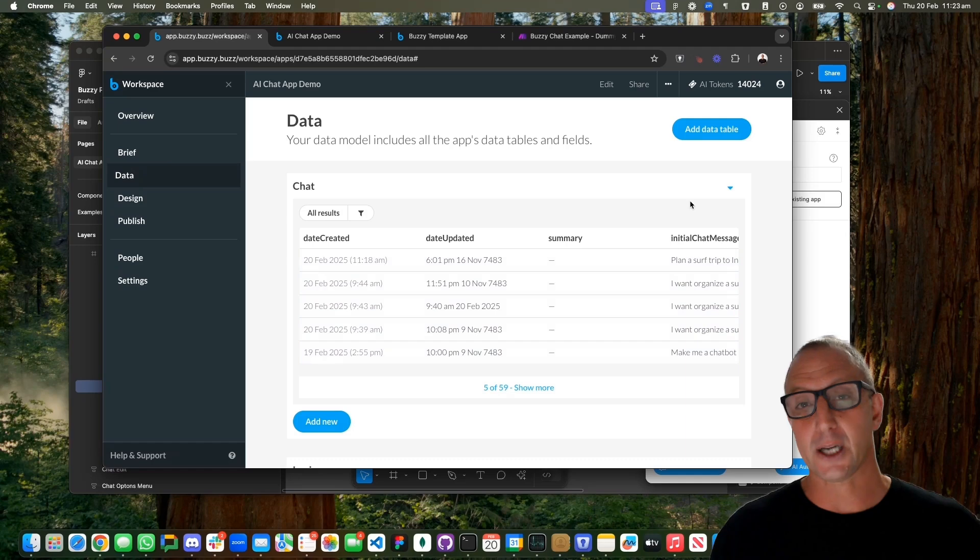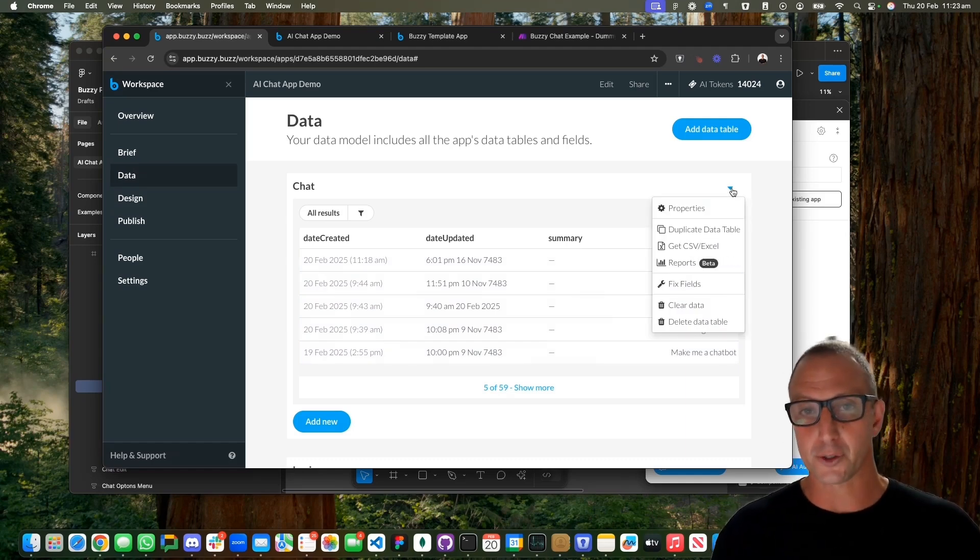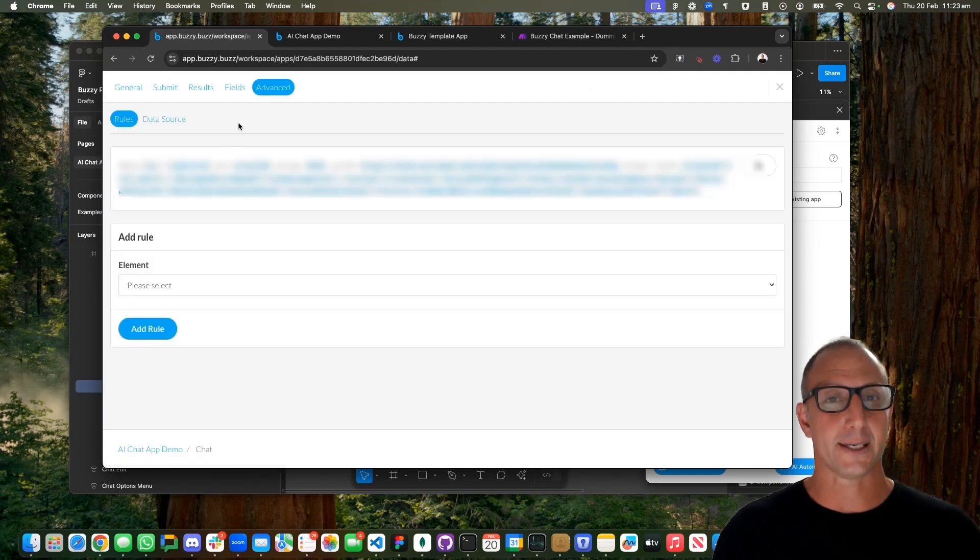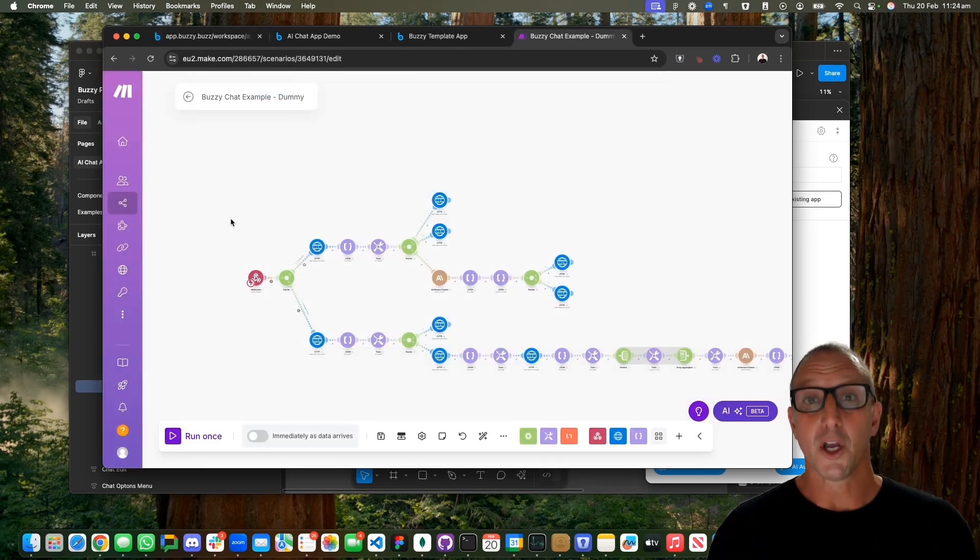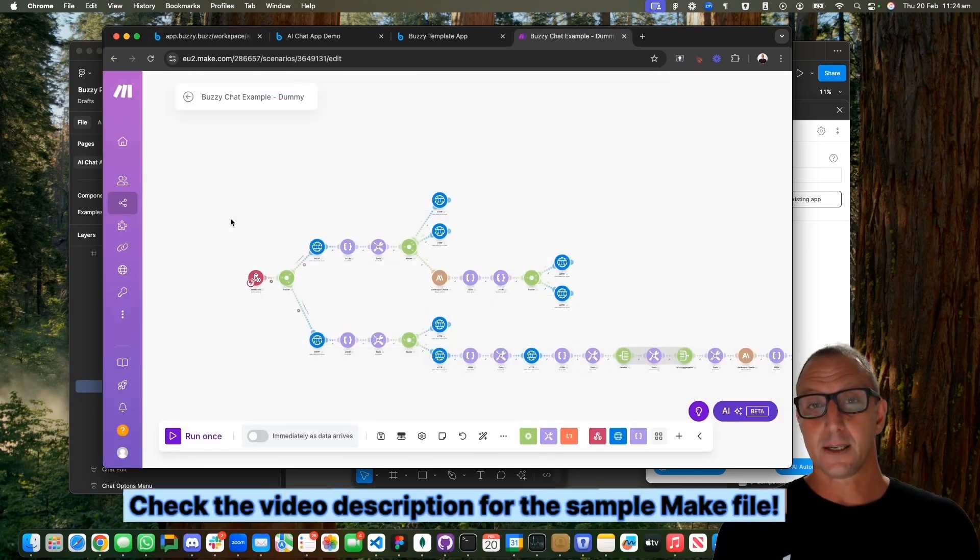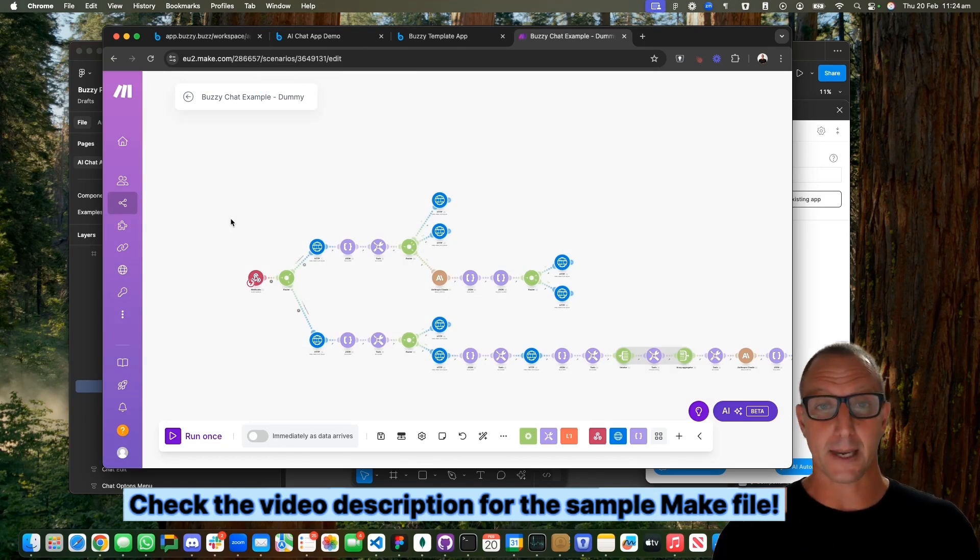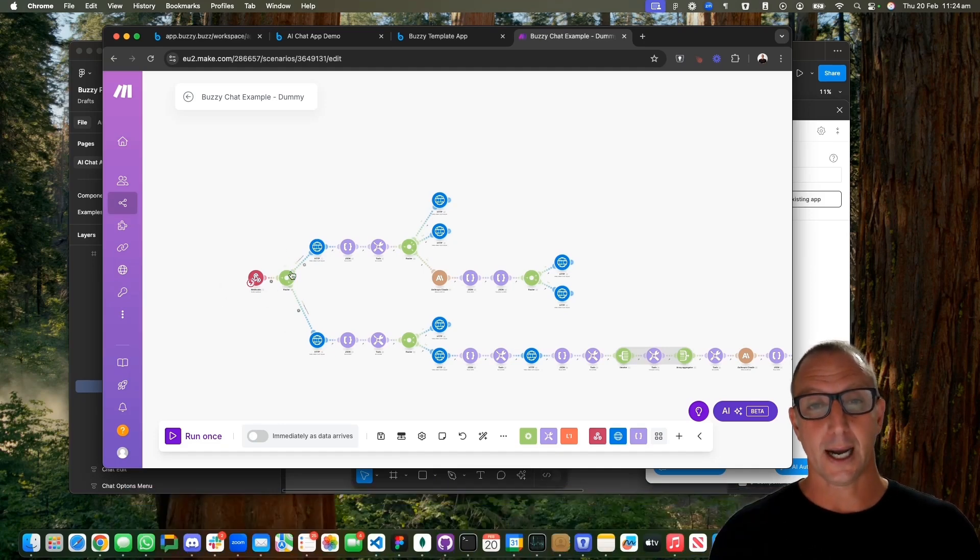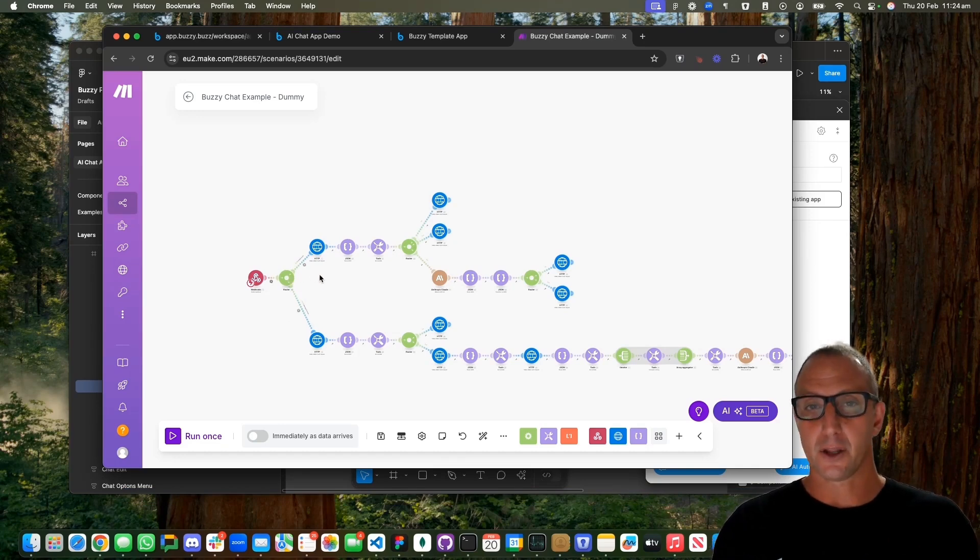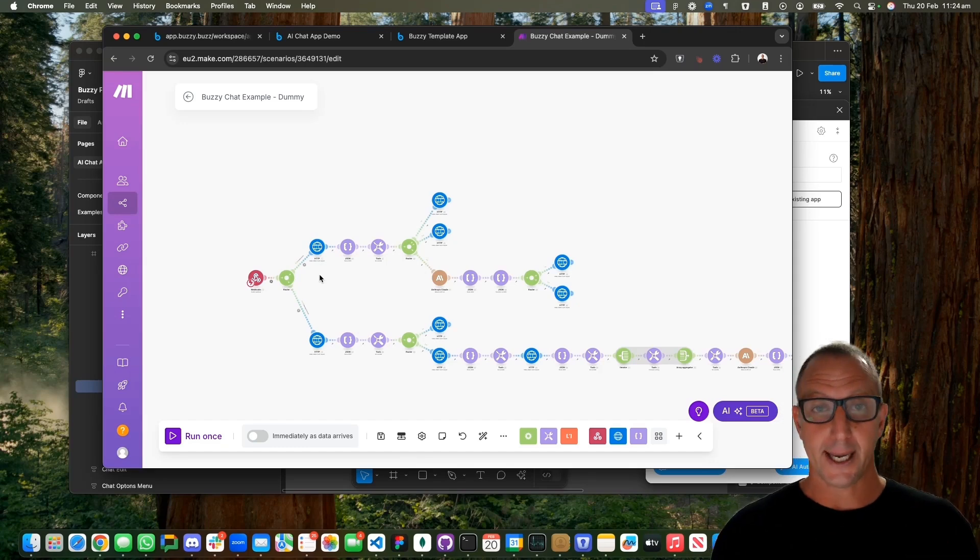Buzzy has the interface and when you post a message to the backend, in this example it's going to come to Make. It's going to come into this webhook, which is this red component on the screen, and then it's going to make a decision. There's two scenarios: first is the initial chat and it'll go along this route.